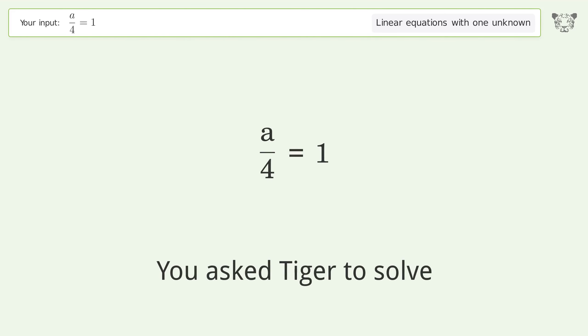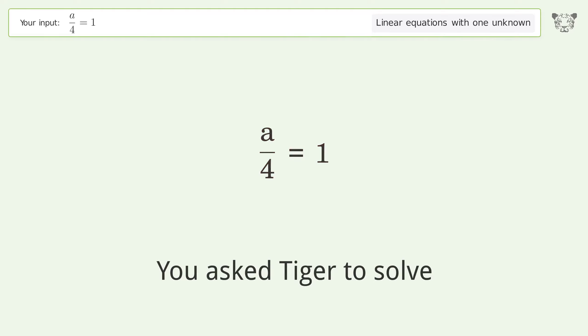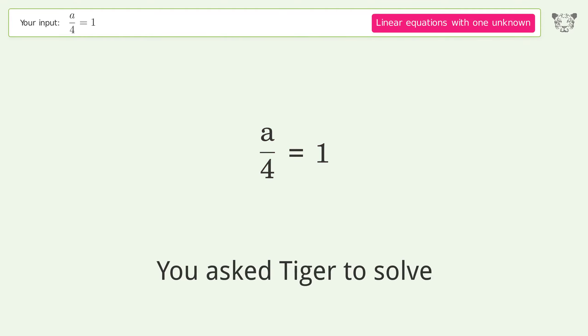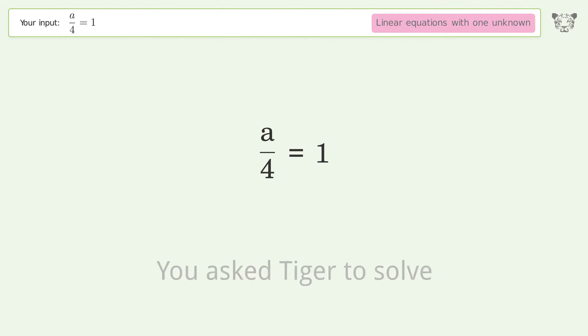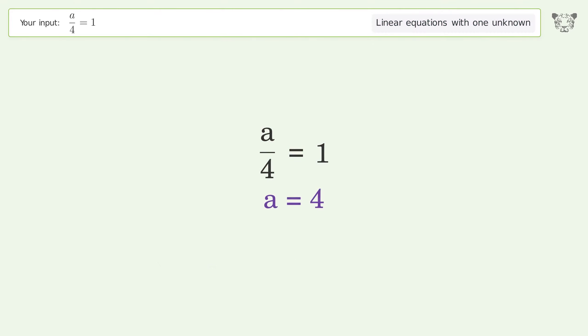We ask Tiger to solve a linear equation with one unknown. The final result is a equals four.